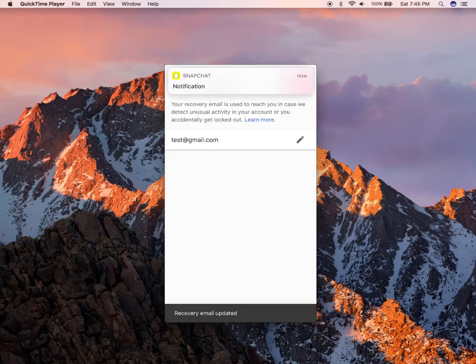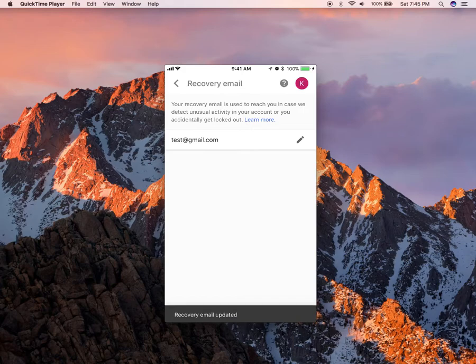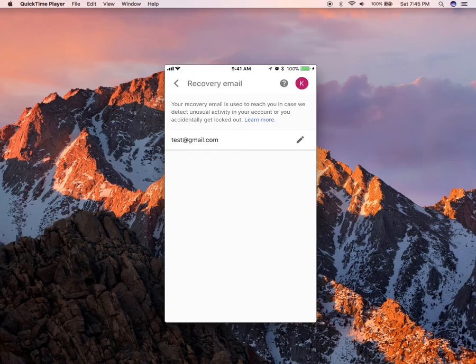And there you go. That is how you change your recovery email in the Gmail app. If you have any other questions or comments, please leave them in the comment section below. If you liked the video, give it a thumbs up and definitely subscribe to my channel for more videos like this. Thank you for watching.